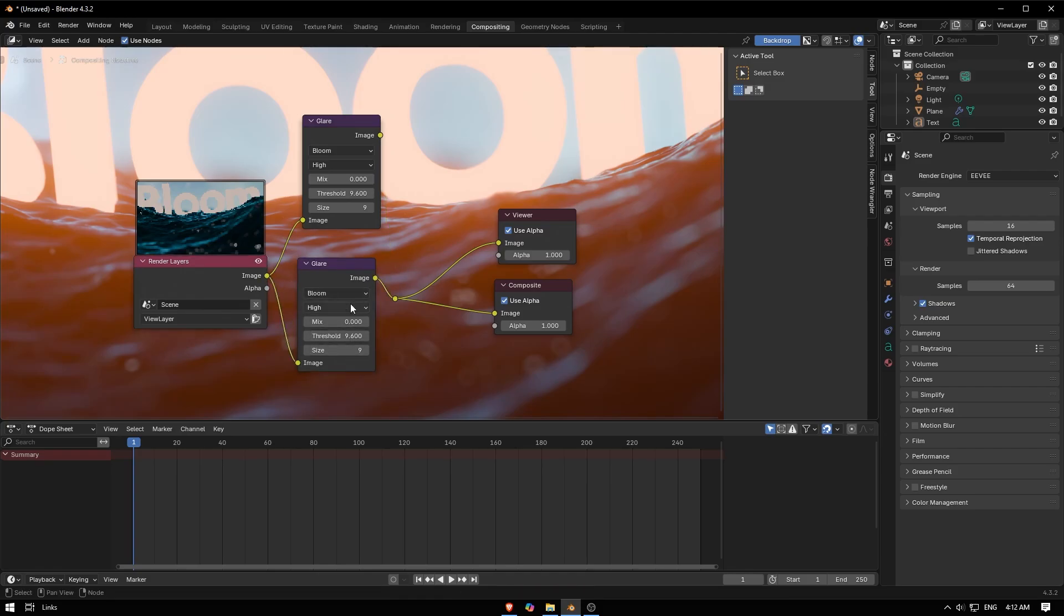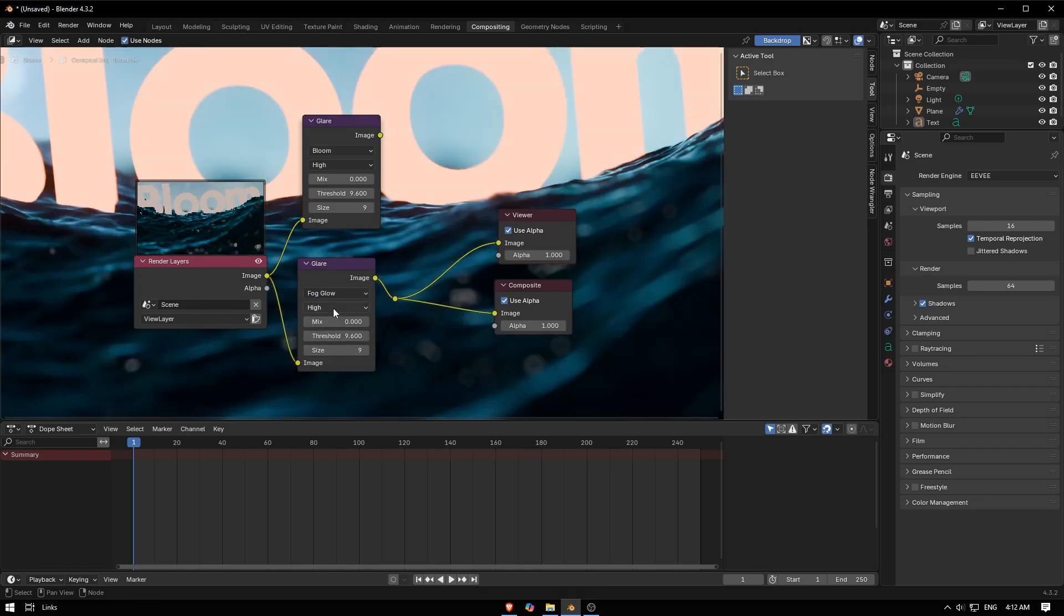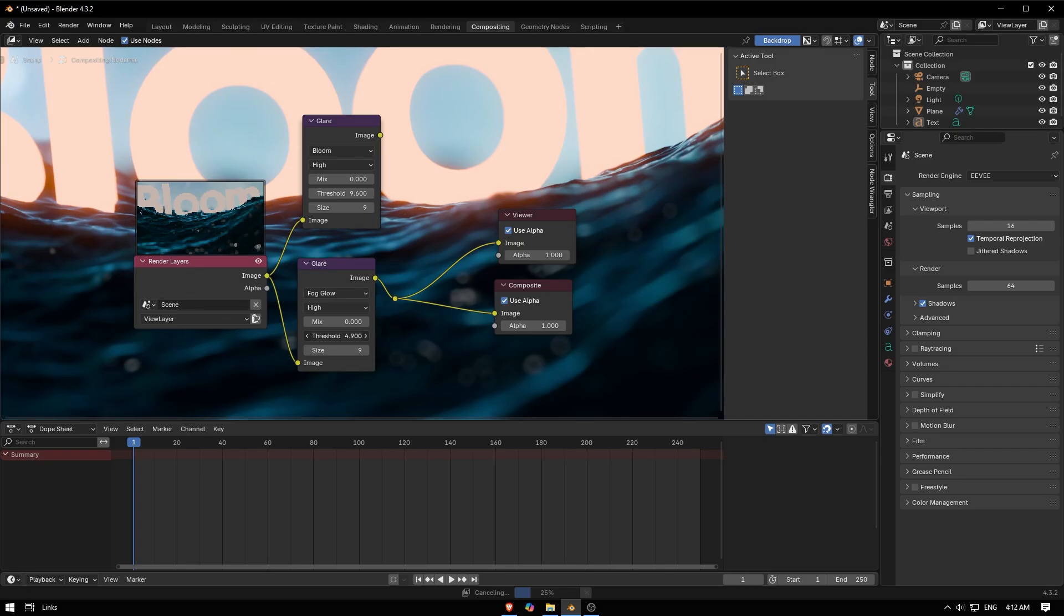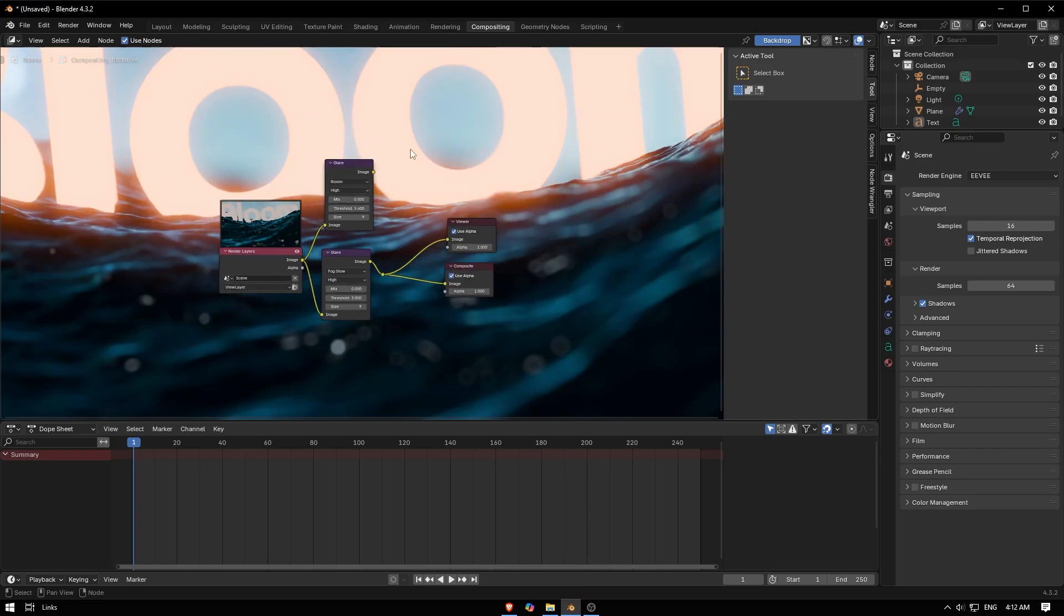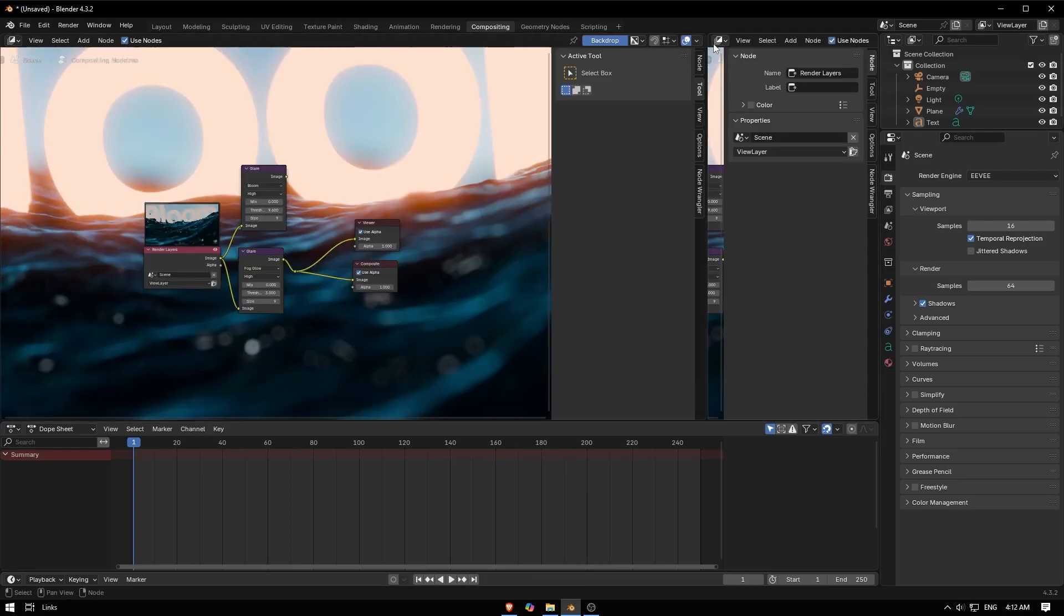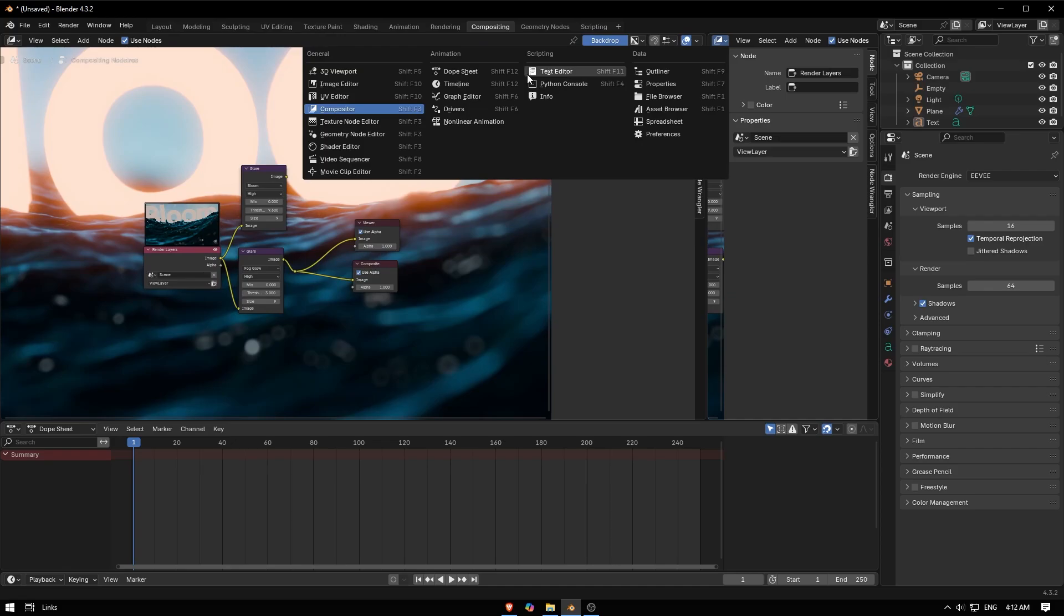Now try Fog Glow and make it High, and also you can adjust this stuff here. When you're satisfied, like one here, like Image Editor...